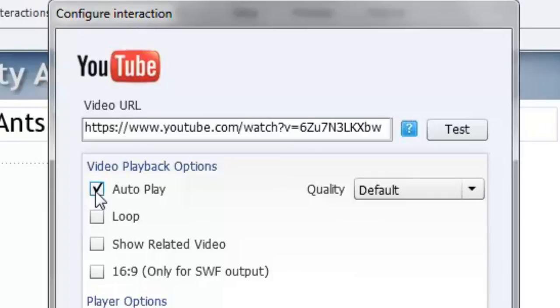I'm going to choose auto play in this case because I want it to start right away. But perhaps if you had some information for your learners to read first or some instructions about playing the video you may not want the video to automatically start.